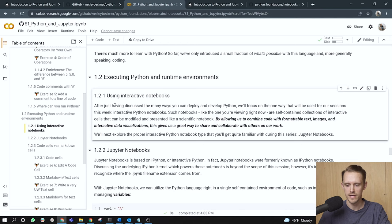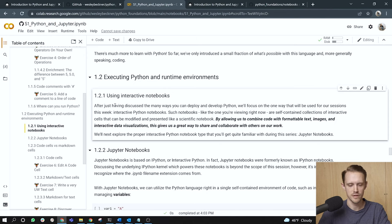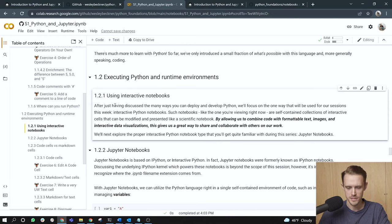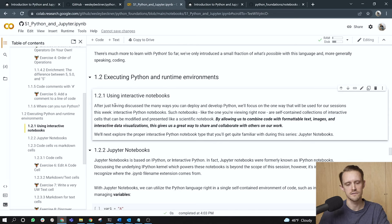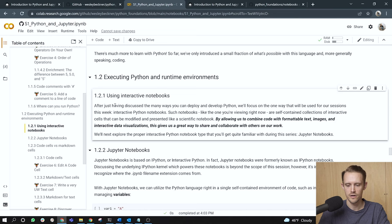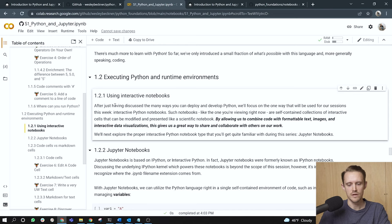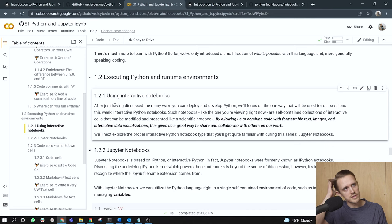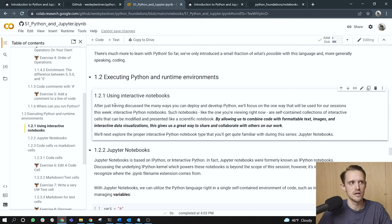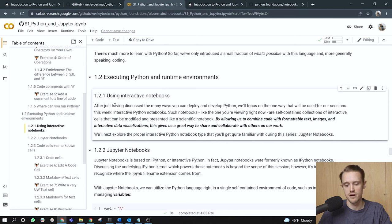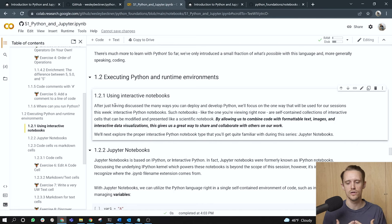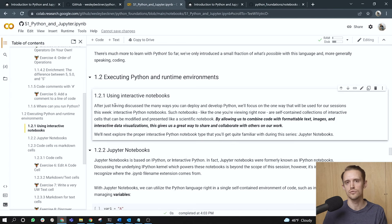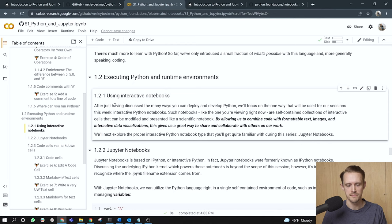All right. Using interactive notebooks after just having discussed the many ways you can deploy and develop Python. We'll focus on the one way that will be used for our sessions this week, or however, with whatever cadence you're progressing in this course, that is interactive Python notebooks, such notebooks like the one we're looking at right now are self-contained collections of interactive cells that can be modified and presented like a scientific notebook by allowing us to combine code with formattable text images and interactive data visualizations. This gives us a great way to share and collaborate with others on our work. So when I was a graduate student in chemical engineering at the University of Washington, I, along with many of my research collaborators used Python notebooks to share our analyses, right? It's the intermixing and the intermingling of code with text that allows it to be such a great tool for sharing ideas and analyses.